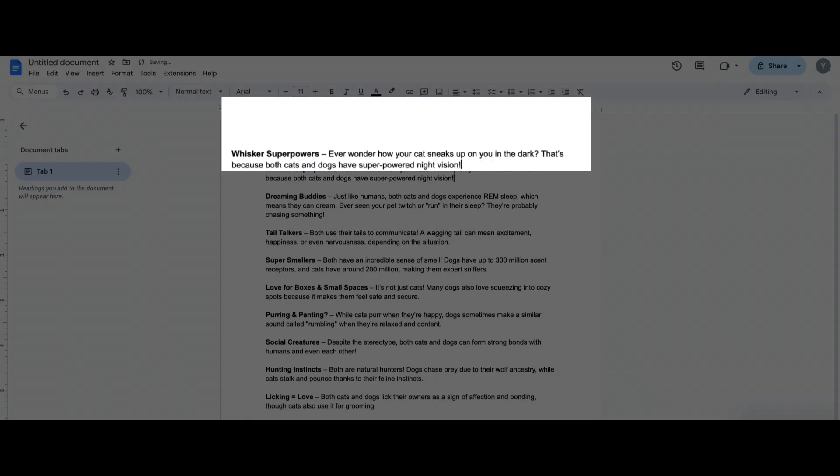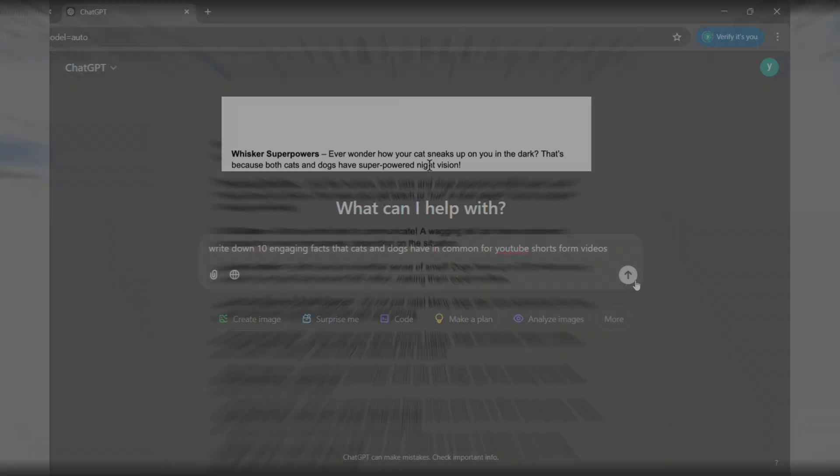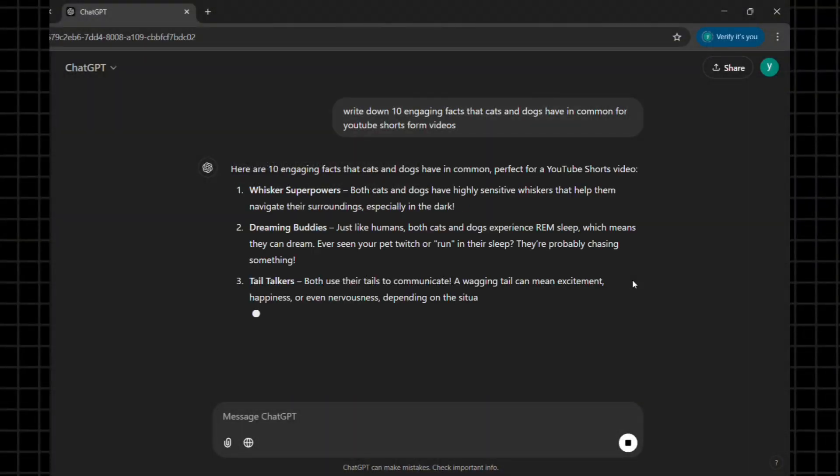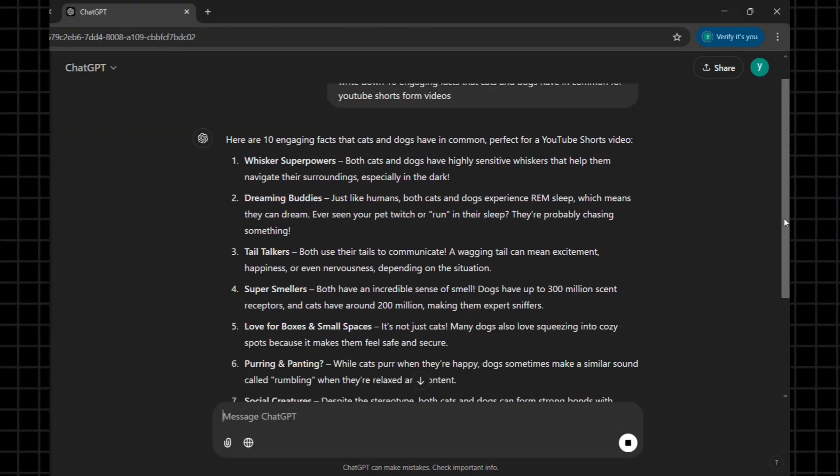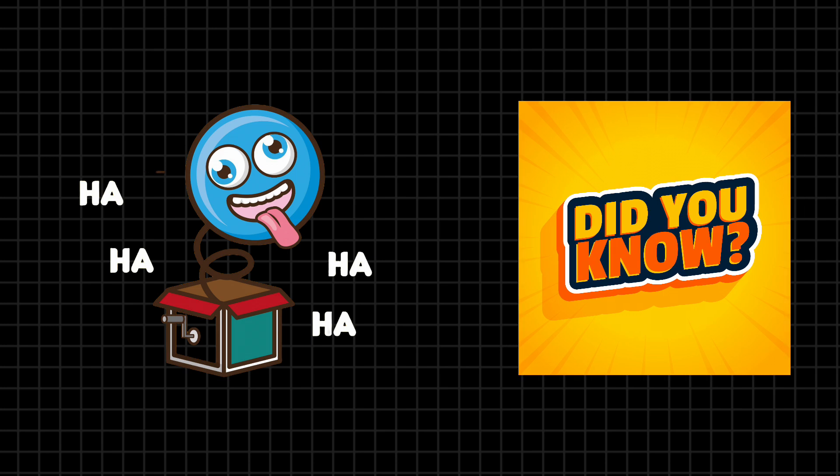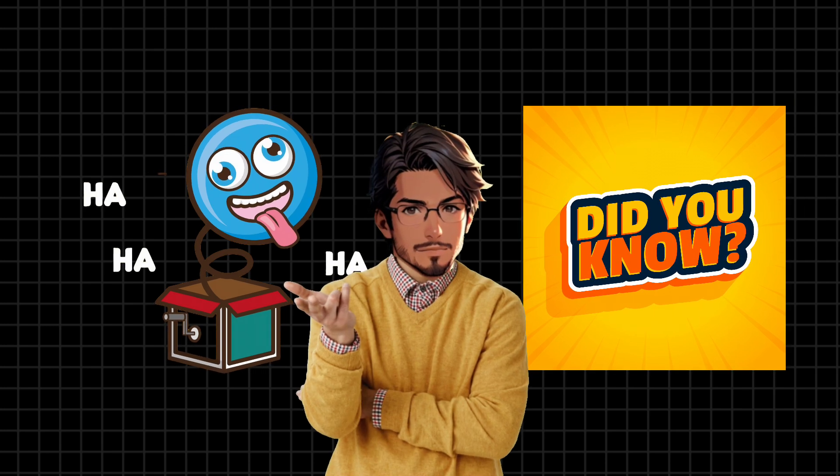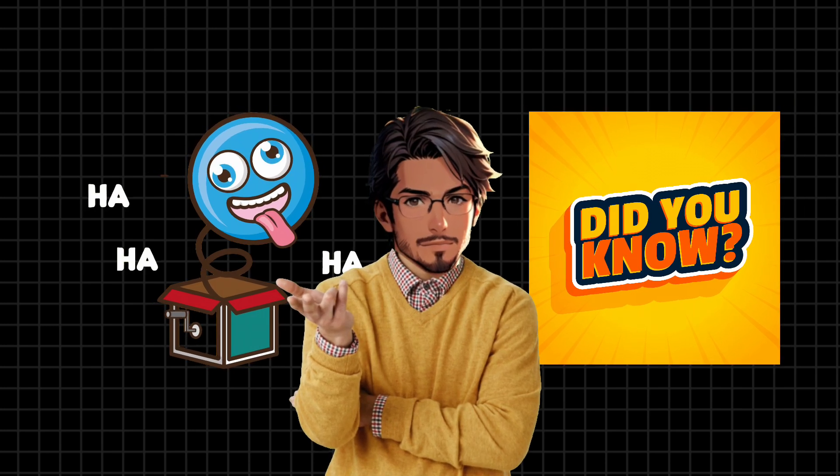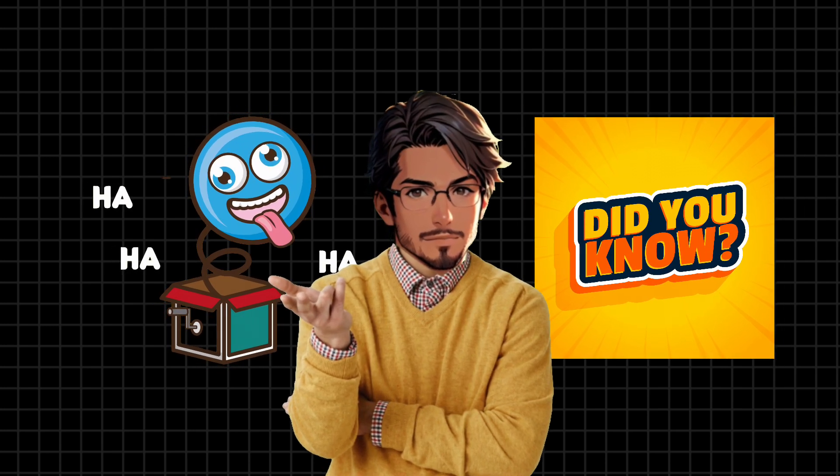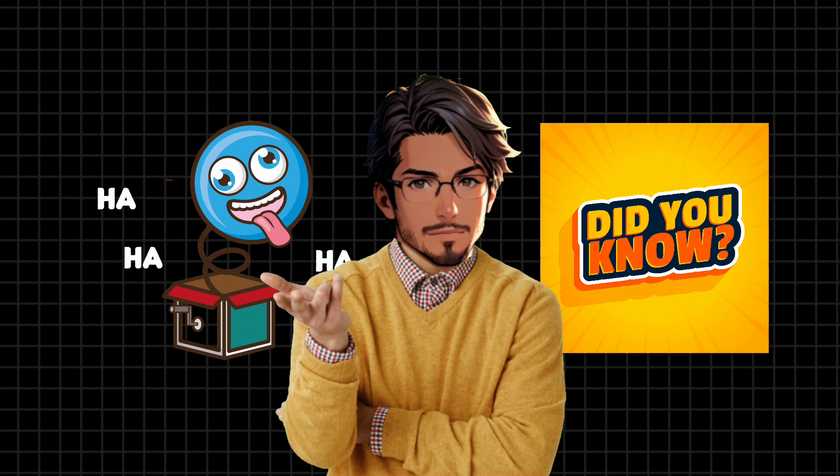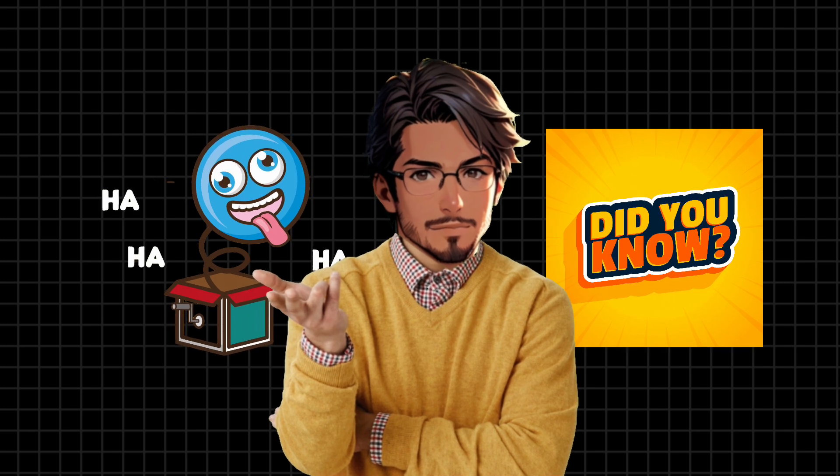Ever wonder how your cat sneaks up on you in the dark? That's because both cats and dogs have super powered night vision. Once you have your list of facts, think about how you want to present them. Will you add a bit of humor? Maybe turn them into a quick quiz format? Getting creative with how you deliver information can make your shorts more engaging and shareable.